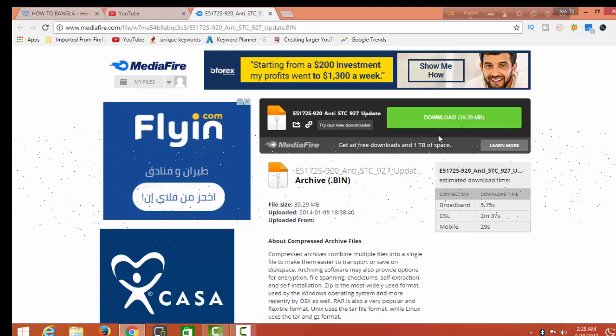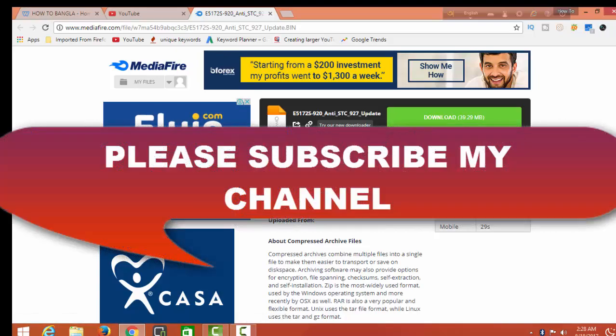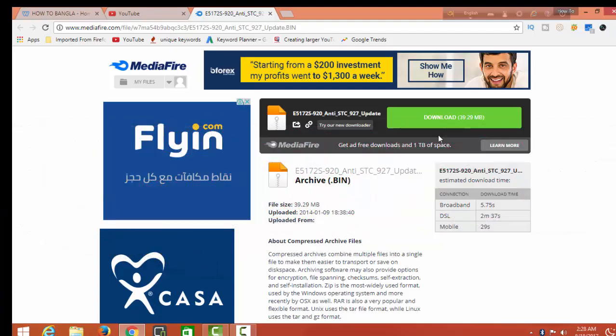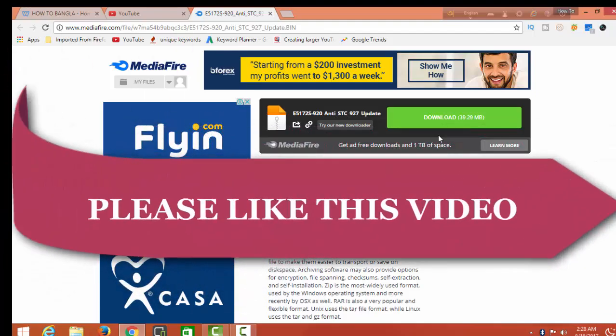Thanks for watching. Please subscribe to my channel for new videos. Please like my video. Thank you for watching.